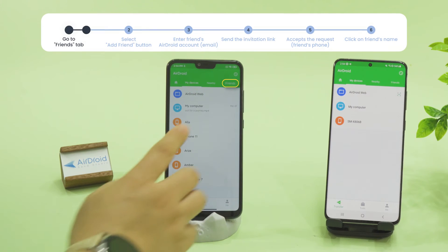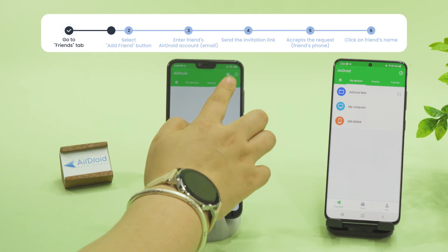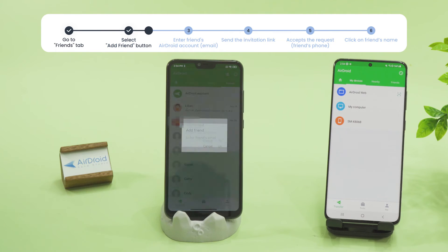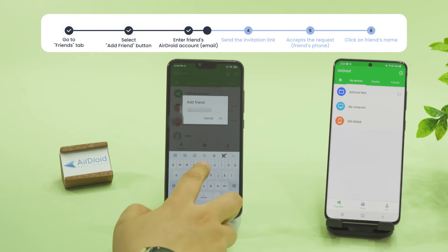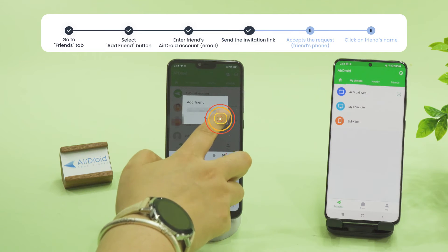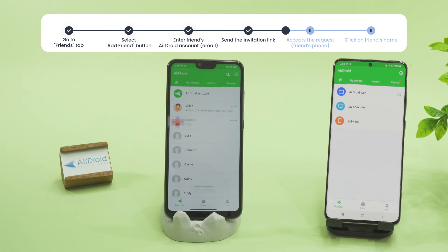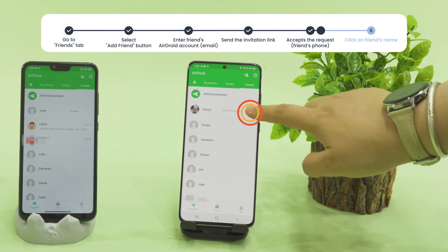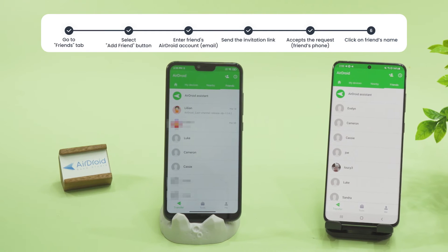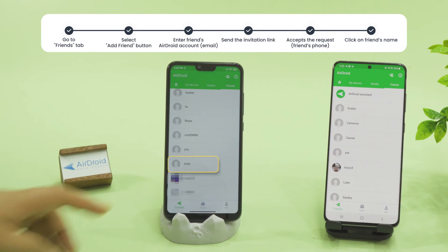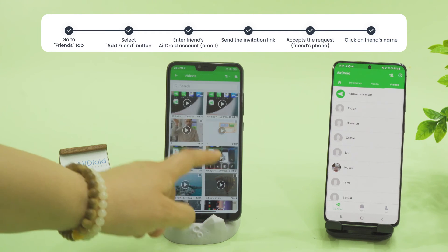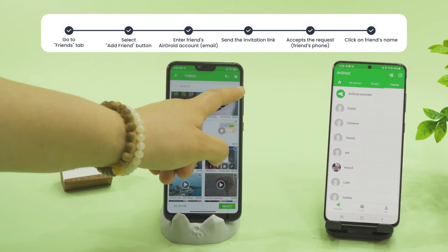To add a friend, go to Friends and select Add Friend. Enter your friend's AirDroid account and send them the invitation link. After your friend accepts the request, click on their name. Now you can easily share any file with your friends.